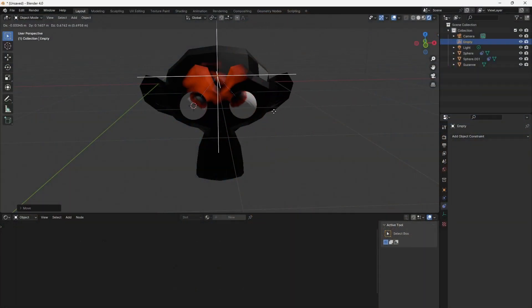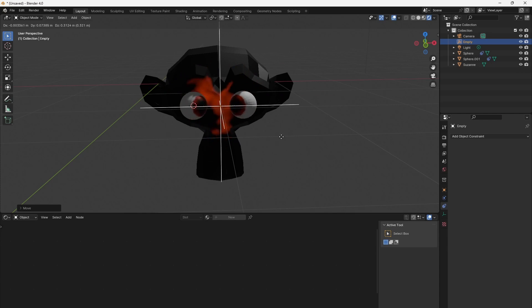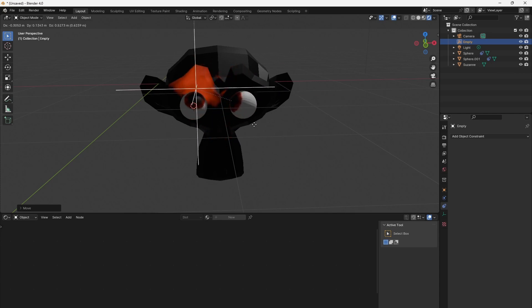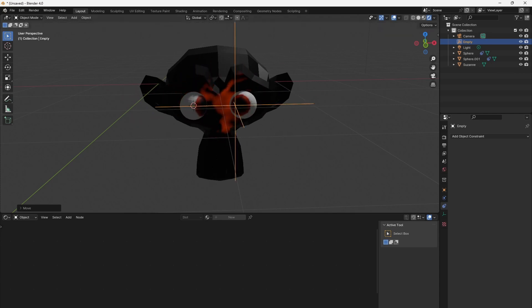We will use the math and vector math nodes to extract spatial information of the geometry, like angles and distances between objects. This will be necessary to dynamically change the gradients and fades of our heat dissipation effect.